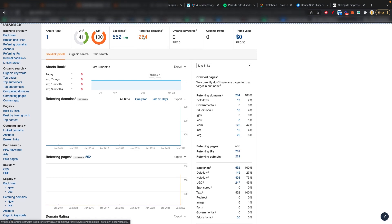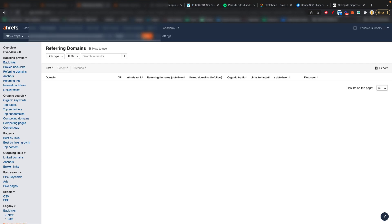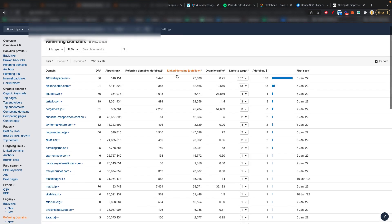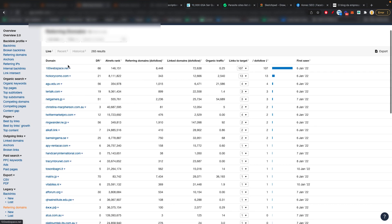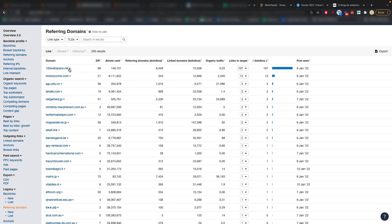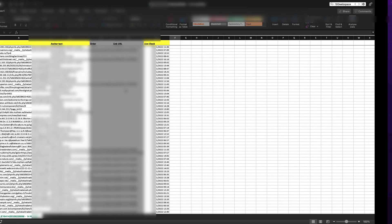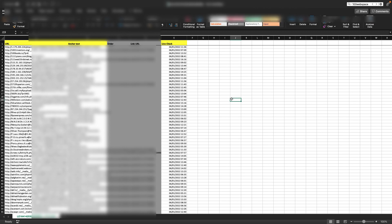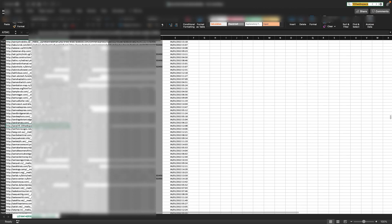And just to show you that in fact it is one of my clients and it is something that worked. One of the domains linking out is 100webspace.net. And if we do command F here and search for 100webspace, as you can see, here's the link right here, the anchor text. I'll also blur this in the video because I don't want to give out clients information.